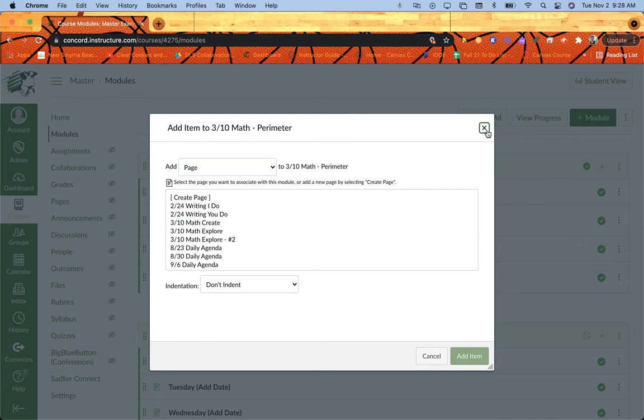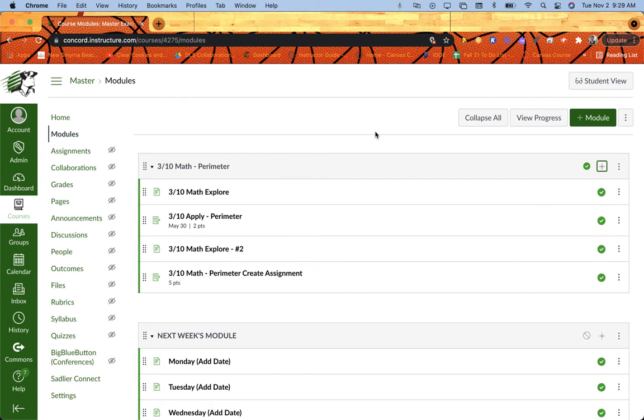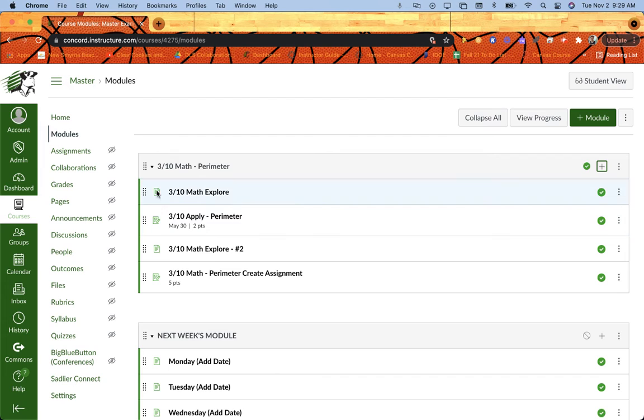So that's step one, making sure you have the things in your module and then publishing your module or getting ready to publish your module here. So I have the items in there, some of them are pages, some of them are assignments. I could put discussions and quizzes, I can have whatever I want in this module.